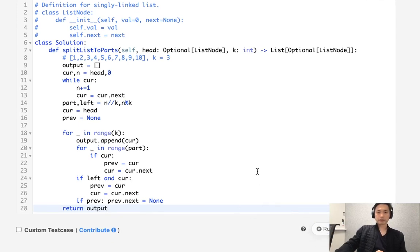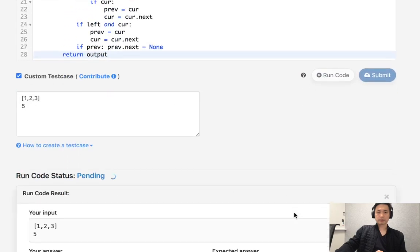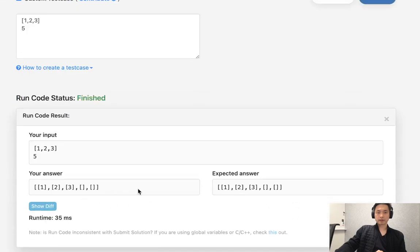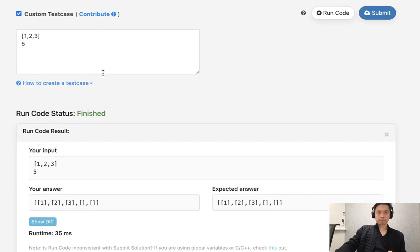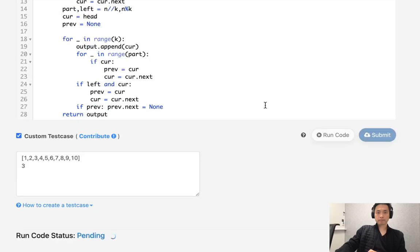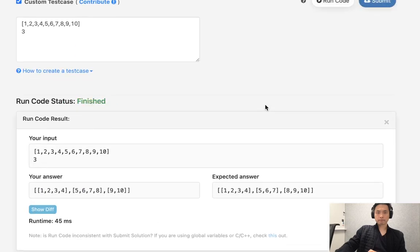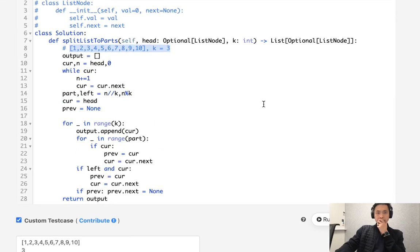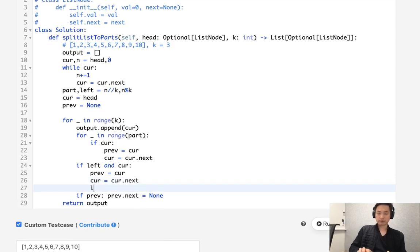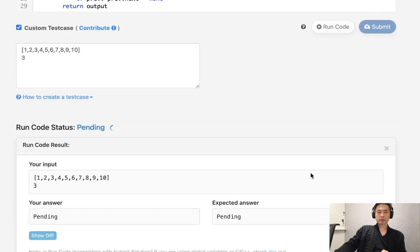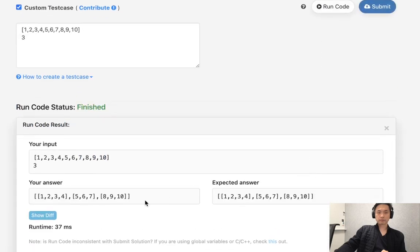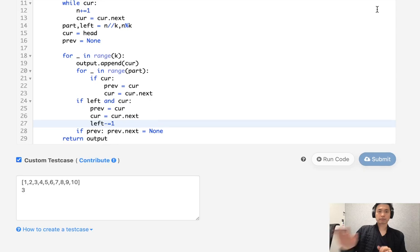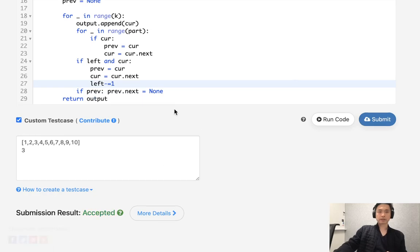So let's see. Let's first check our first example here. So that does look like it's working. But let's also check this one. So I missed something up here. Oh right, right, right. I need to decrease our however many are left here. Left minus equals one, because we're going to run out of those. Let's make sure that worked here. So that looks like it's working. And accepted. So great.